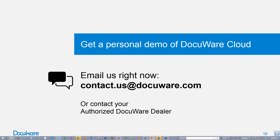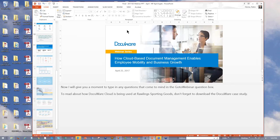Now I'll give you a moment to type in any questions that come to mind into the GoToWebinar question box. And also to read about how DocuWare Cloud is being used at Rawlings Sporting Goods. Don't forget to download the DocuWare case study in the GoToWebinar question box. And I can see I have some questions already coming up here. Let's just take a look at these. Let's close that down.